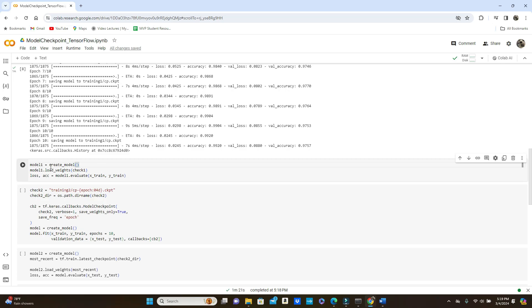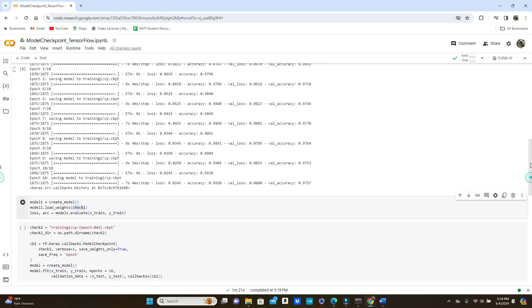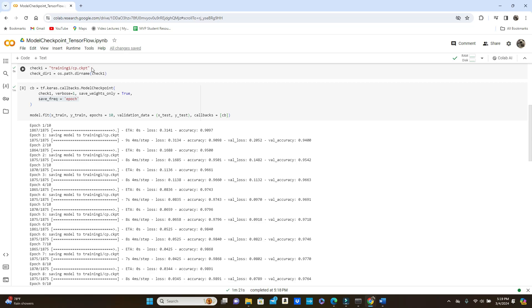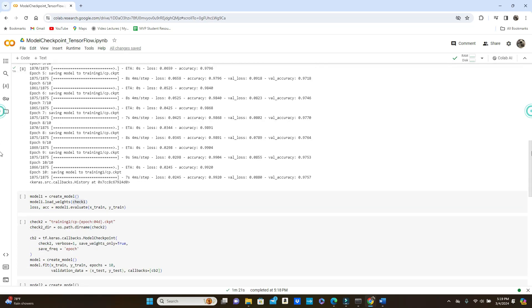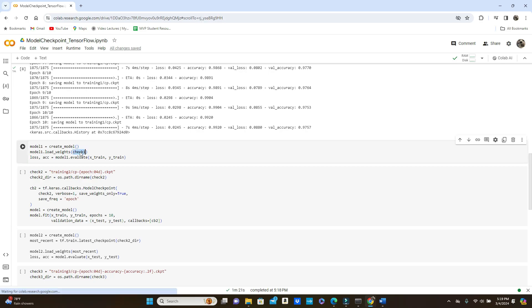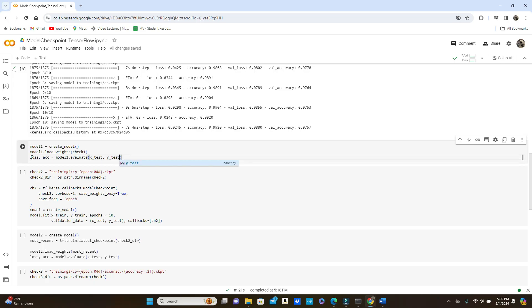Let's see how we can load the weights and use them. I'm calling the create_model method here again and then model_one.load_weights — you pass the directory or file path where we saved the model. We saved the model in this file path, so now we load the weights from that file path into model_one. If you call the evaluate method on model_one, because model_one already has all the weights, you pass x_test and y_test.